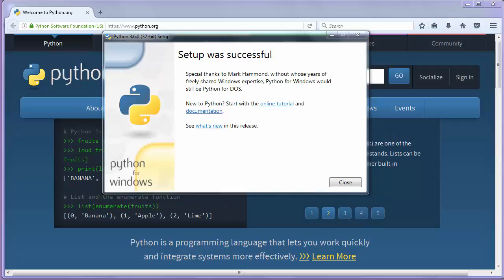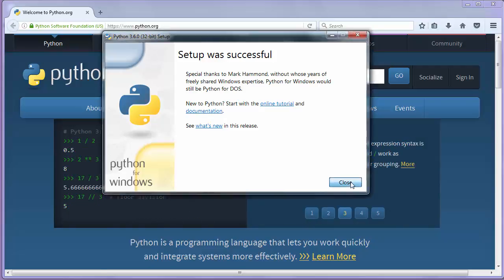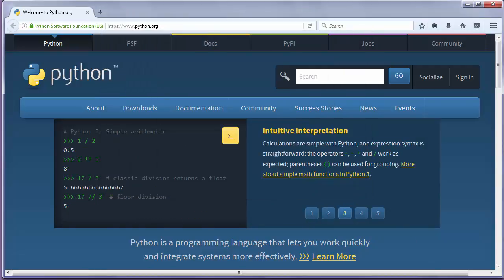And that's all, Python programming language has been installed on our Windows machine. That's all in this video, thanks for watching, happy coding!